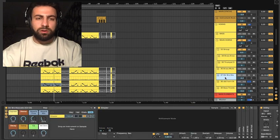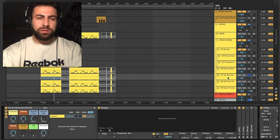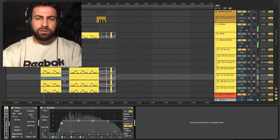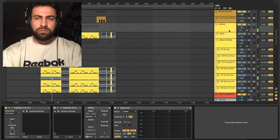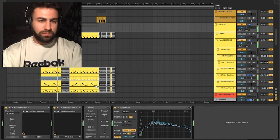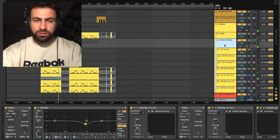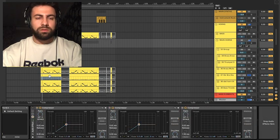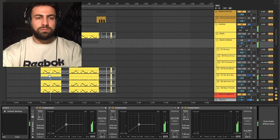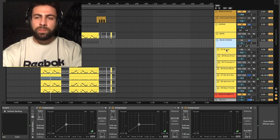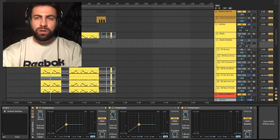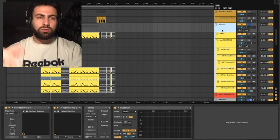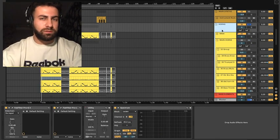I also added like staccato strings. Let me see if we can have a listen this without any side chain. Sounds scary, right? So the whole group sounds like this.